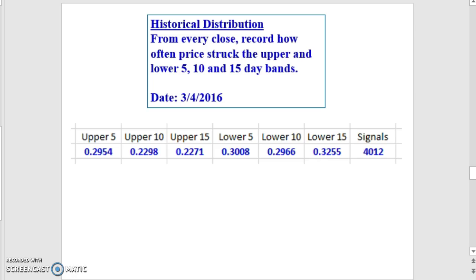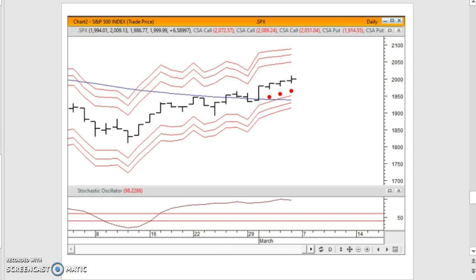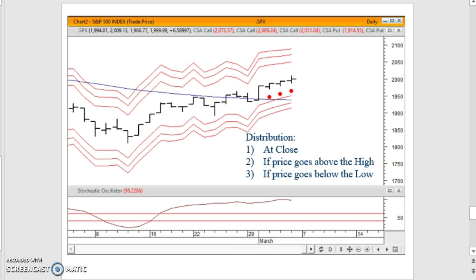Now let's look at how often price was in Friday's situation and what it did. We go back and look at three straight days — using non-consecutive signals. We lay out the volatility bands and record what happened for each scenario going back when the market was in this exact same setup. We look at the distribution as of the close on Friday: what happened when price went above Friday's high, and what happened when price went below Friday's low.